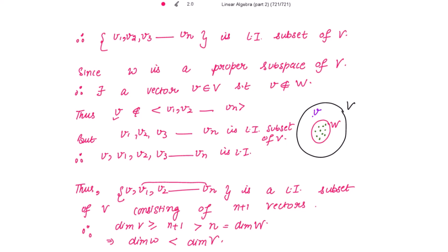In both cases we obtained the result: the dimension of W is always strictly less than the dimension of V, if W is a proper subspace of vector space V. Thank you so much — God bless you all. Please read step by step and remember all the definitions.